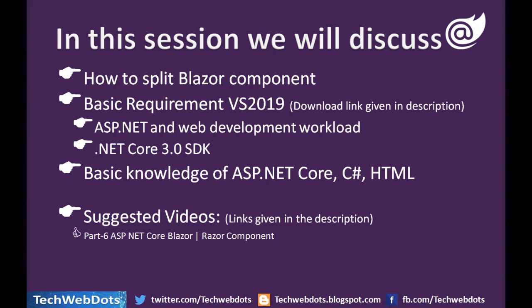We should carefully install VS 2019 with ASP.NET and web development workload. The SDK required is .NET Core 3.0 minimum. If you have basic knowledge of ASP.NET Core, C#, and HTML, you will easily understand the whole concept.